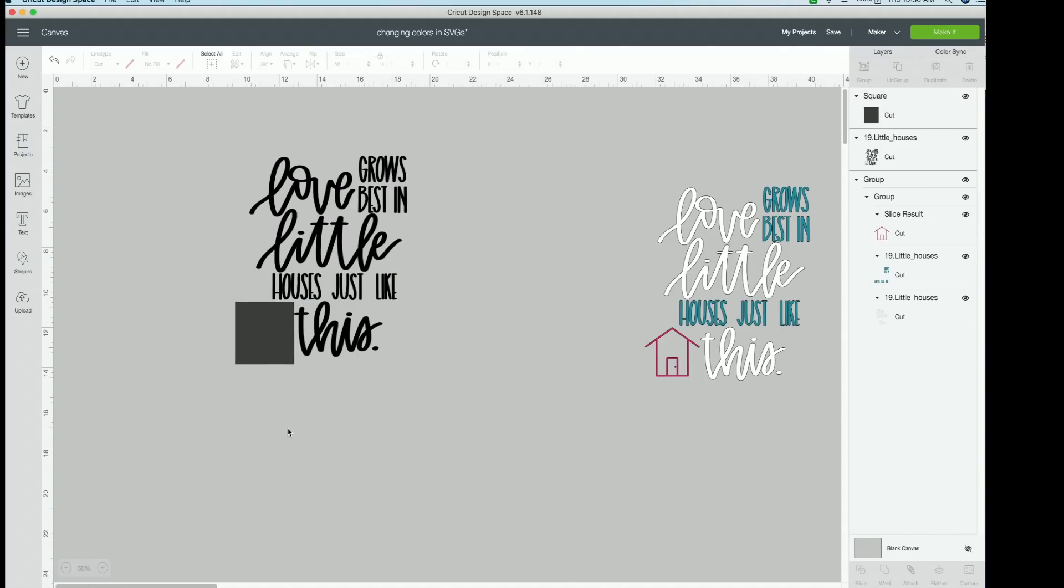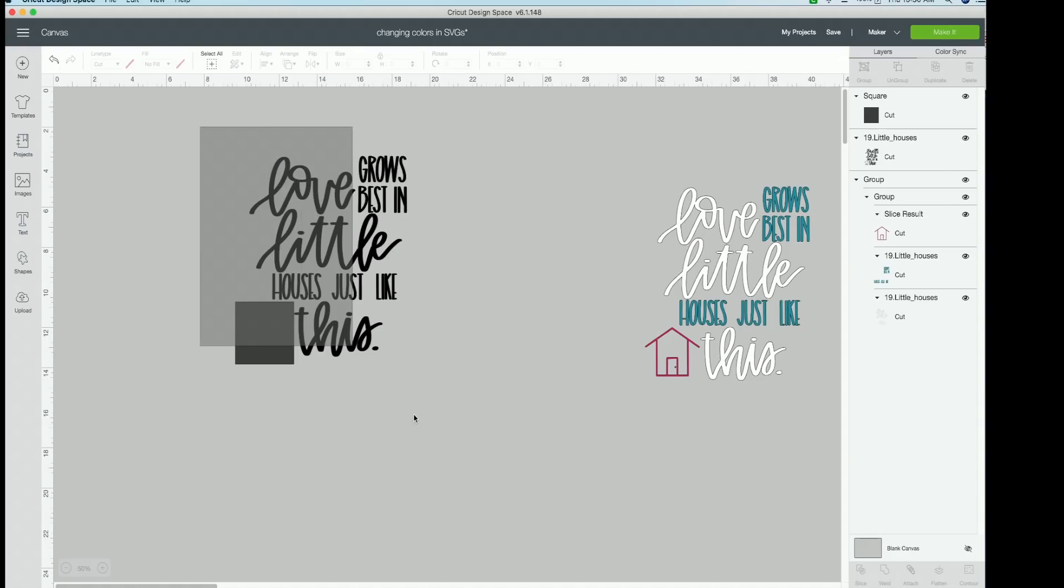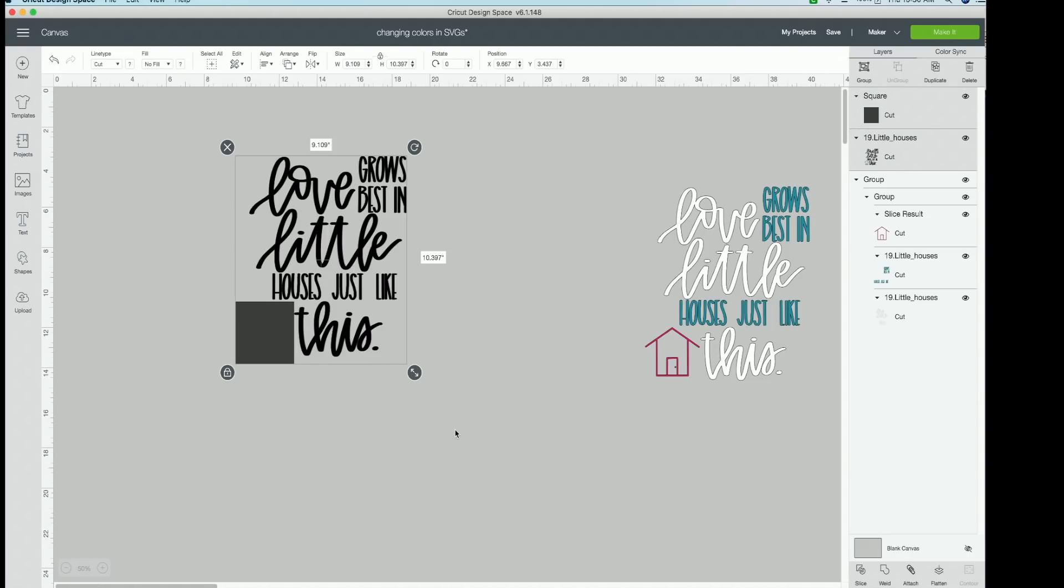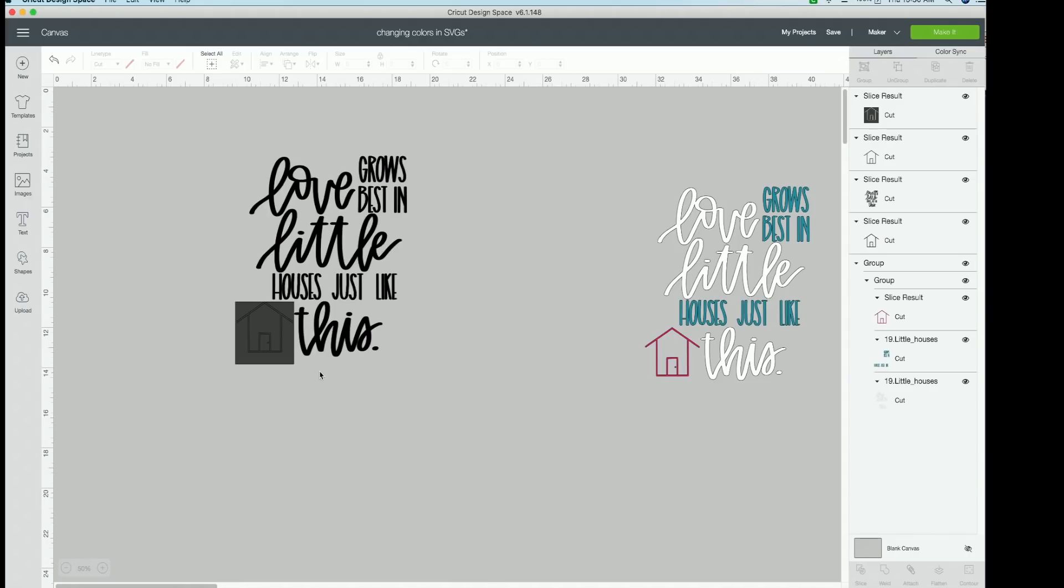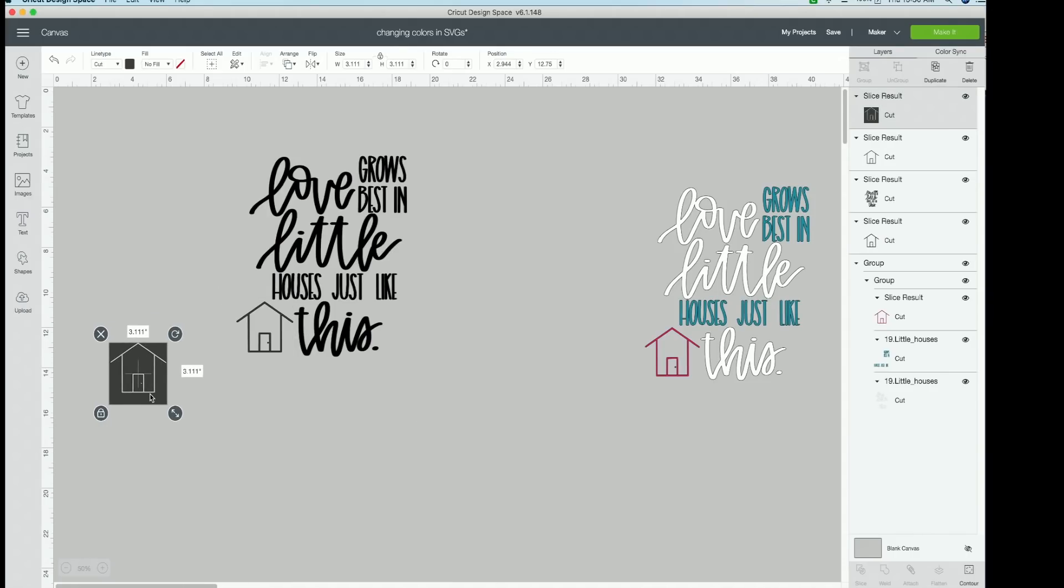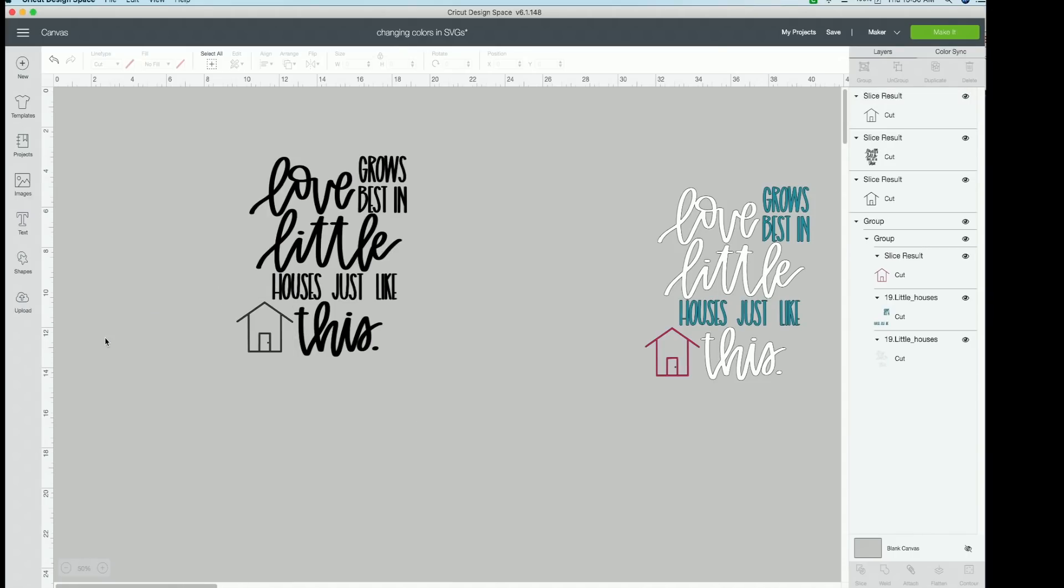And once you have it covered, you can click over this entire thing. So click and drag, and then over in the layers panel, you can see that two layers are selected. Now you can go down here to slice and click slice.